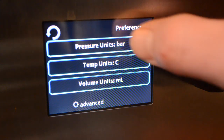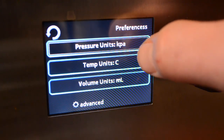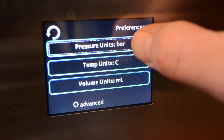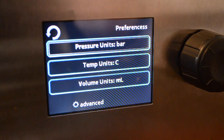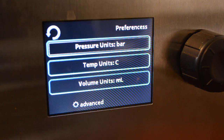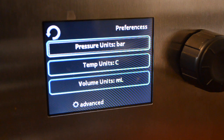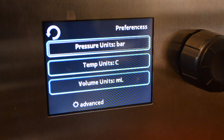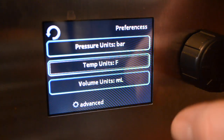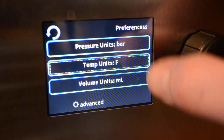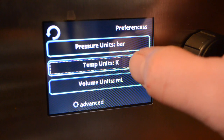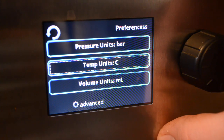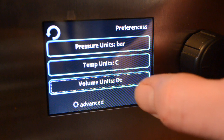Pressure units can be changed from bar to PSI to KPA. This isn't very applicable in the pour-over machine because we're not doing a lot of pressure management inside of the module — basically we're talking about flow, temperature, and time-based dispensing. The flow rate is controlled on the back of the module on the outlet line for the tap via a manually adjustable flow control valve. We can set temperature units in Celsius, Fahrenheit, or Kelvin. Scott Guglielmino wanted Kelvin, so we have Kelvin. Volume units can be displayed in milliliters or ounces.